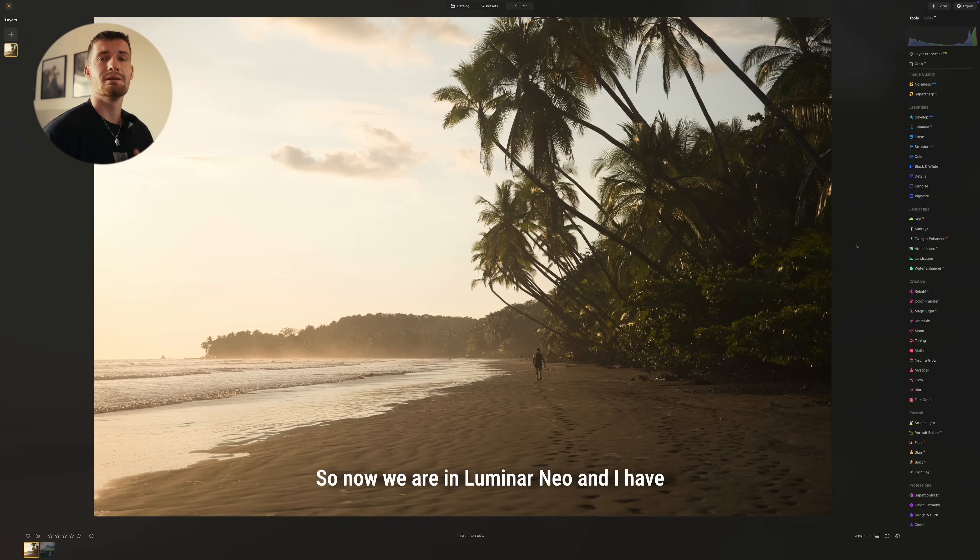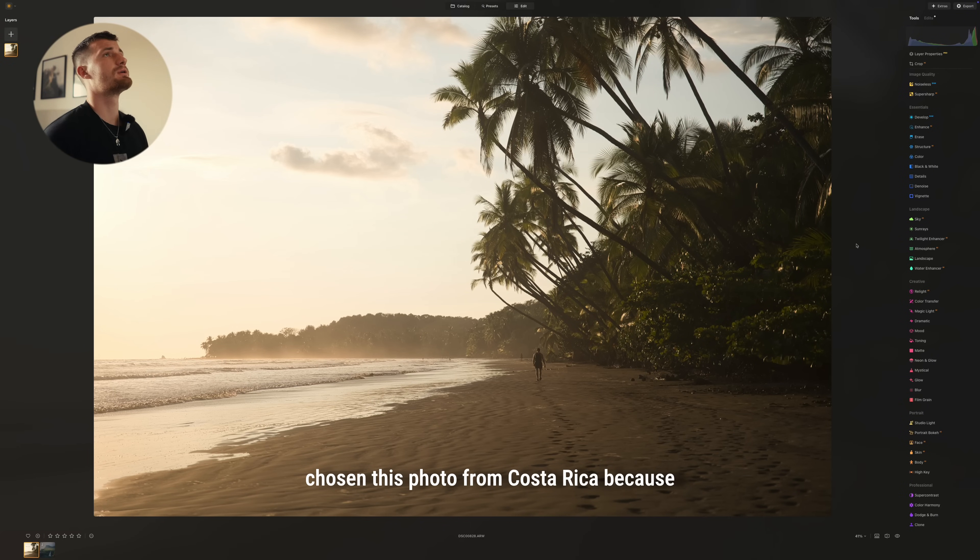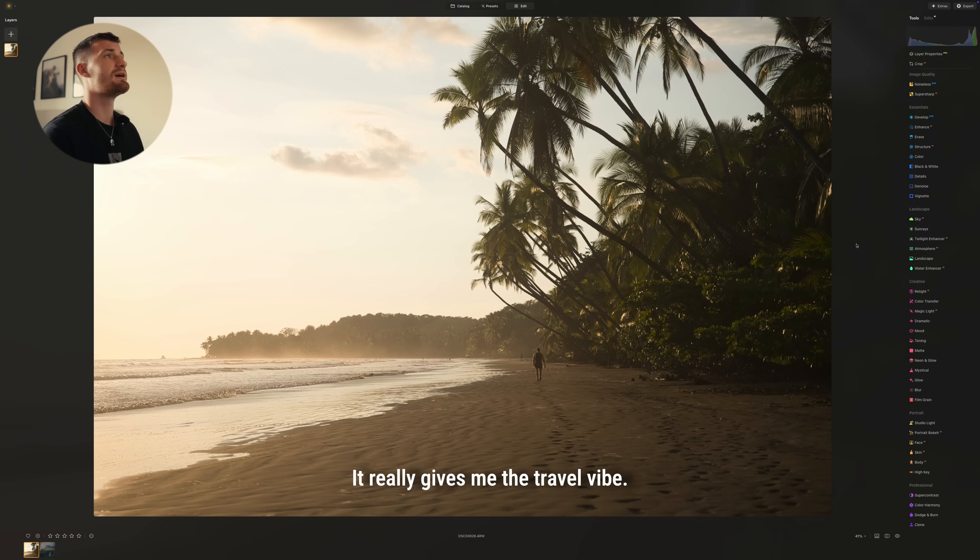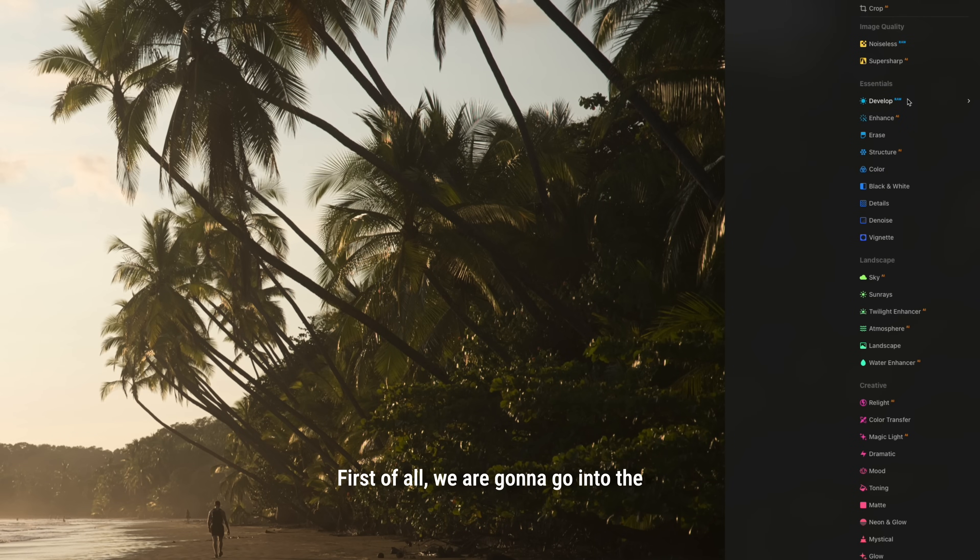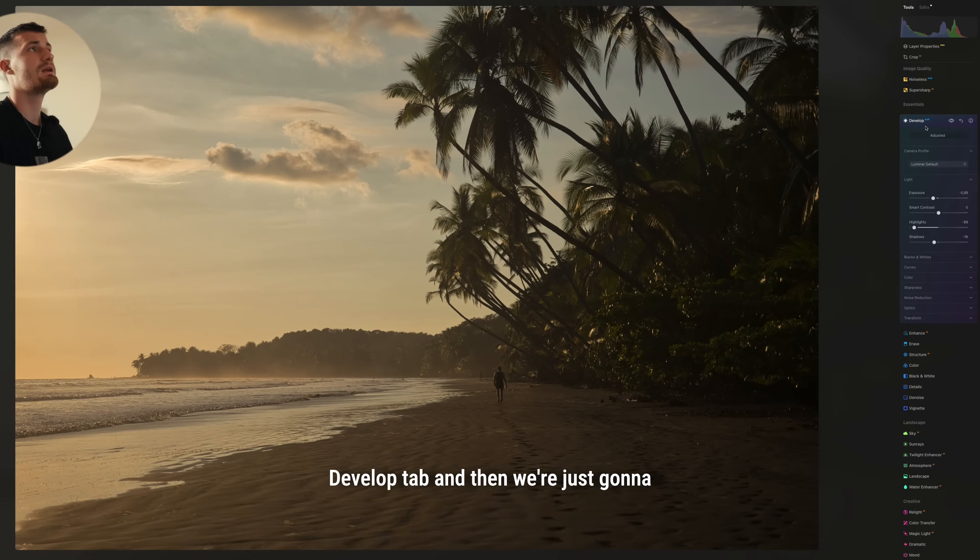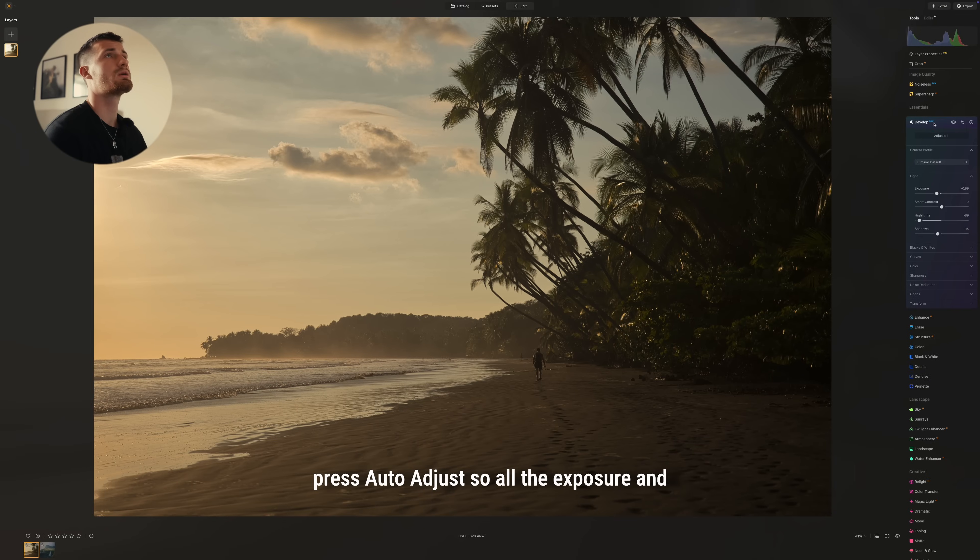So now we are in Luminar Neo and I have chosen this photo from Costa Rica because I really like how it feels. It really gives me the travel vibe. First of all, we are going to go into the develop tab and then we're just going to press auto adjust.